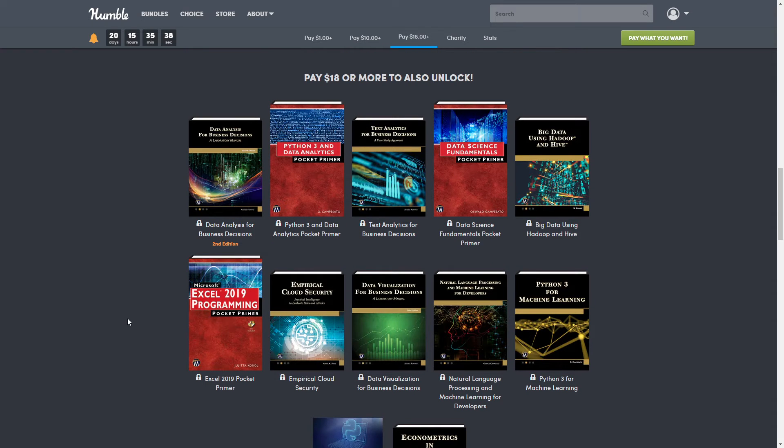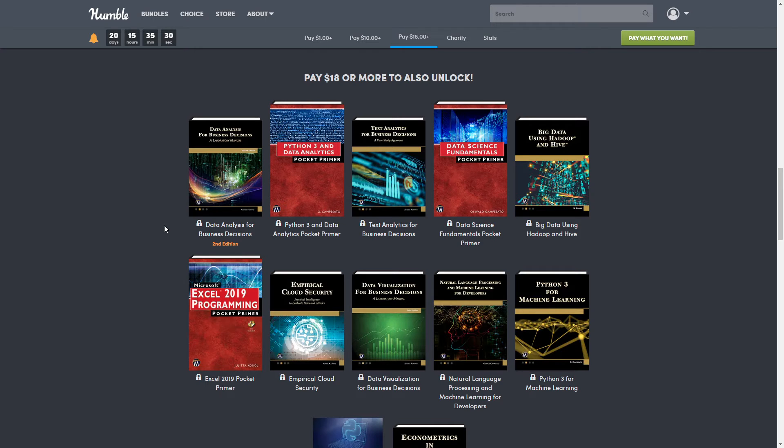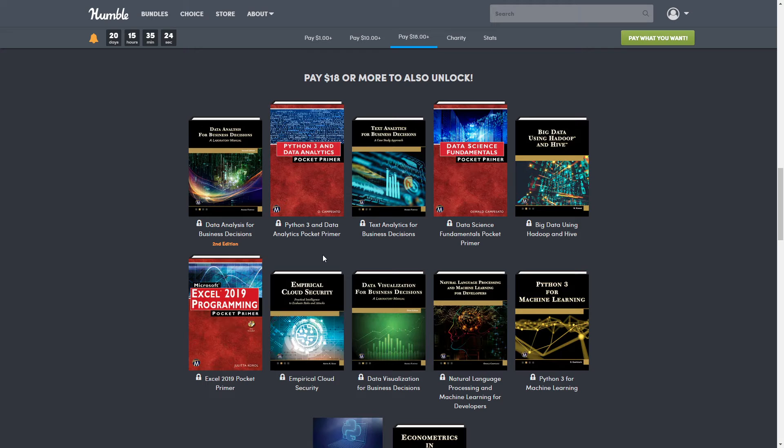This one is actually a video course and it is very expensive. All right, so first of all we have Data Analysis for Business Decisions, second edition. This one is normally $39.95. Next up we have Python 3 and Data Analysis Pocket Primer. This one is normally $29.95.